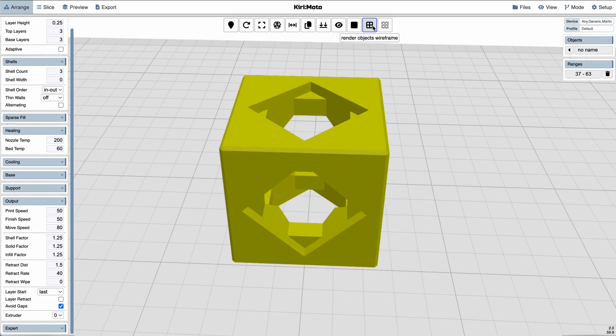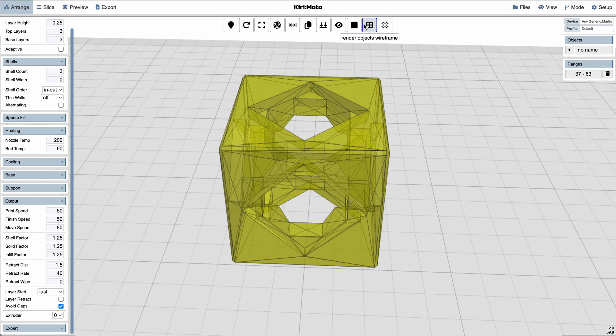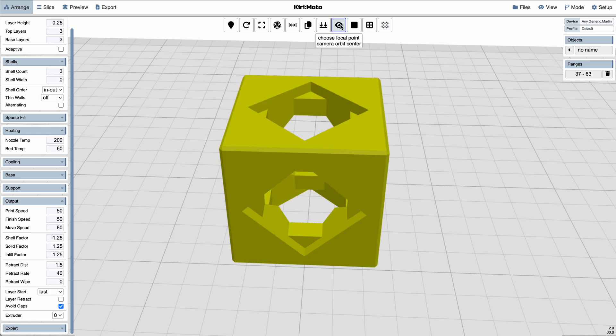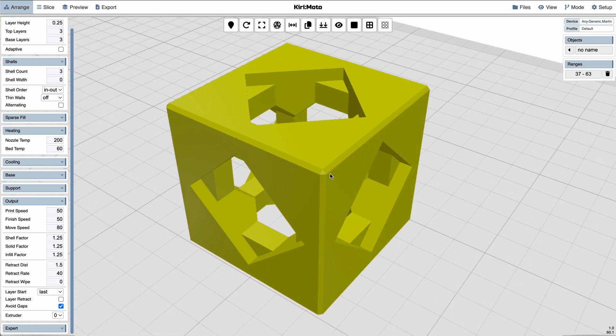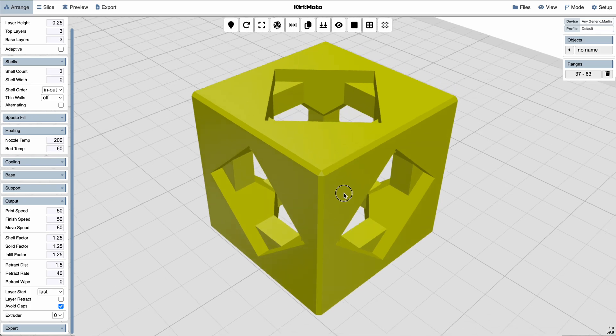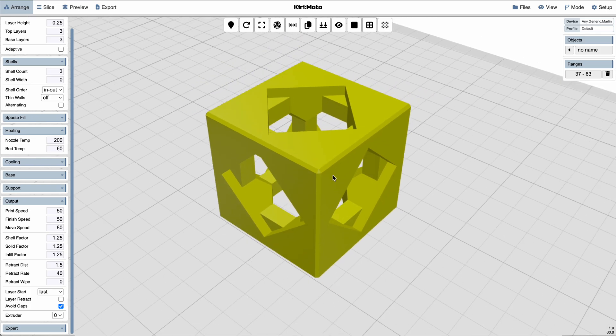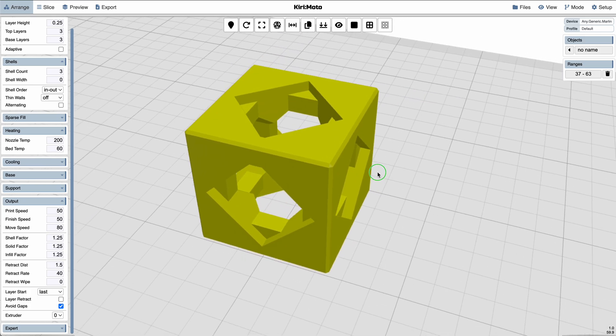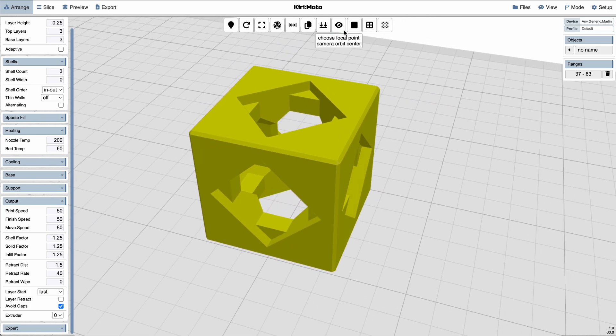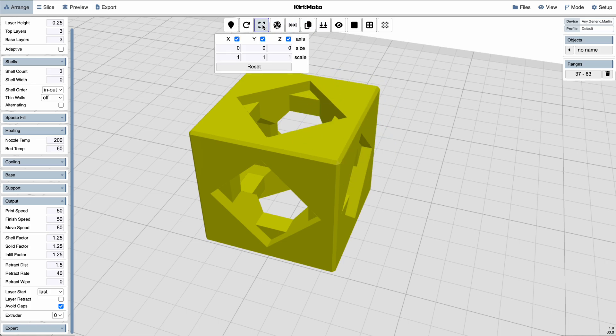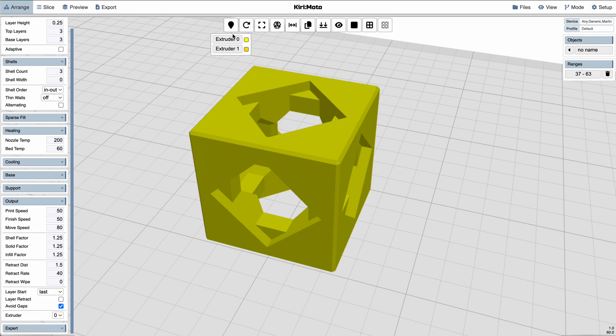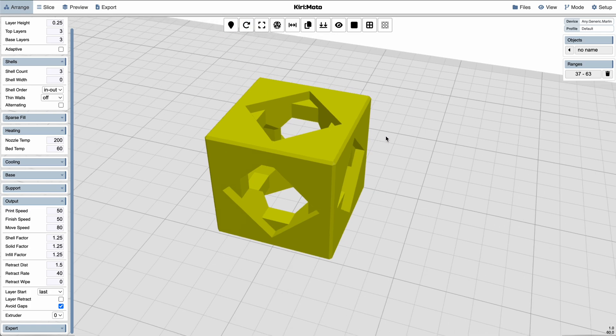As well as the ability to do things like control the views of objects here, change your focal point, which makes it a lot easier, especially in belt mode, to move around. Things like laying a face flat on the bed is a lot easier now through these callouts. Things like scaling and rotation and controlling for extruders.